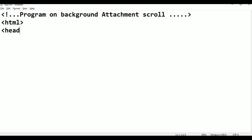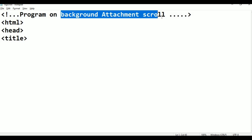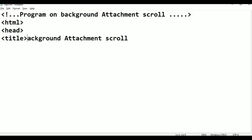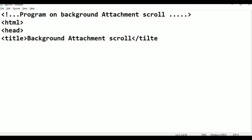HTML, head, title. Background attachment scroll — this is the same thing, copy. Background attachment scroll, close the title here.